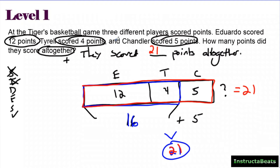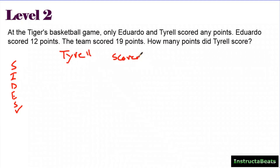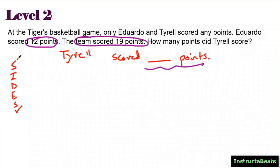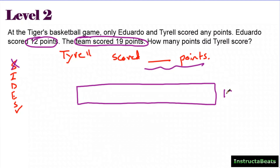We can use this part-whole model to represent bringing parts together. Let's try a level two question. At the Tigers basketball game, only Eduardo and Tyrell scored any points. Eduardo scored 12, the team scored 19 — how many points did Tyrell score? I'm doing my size check strategy. My statement is going to say Tyrell scored some points. Eduardo scored 12, the whole team scored 19, so I'm looking for how many Tyrell scored — this is a part-whole model.